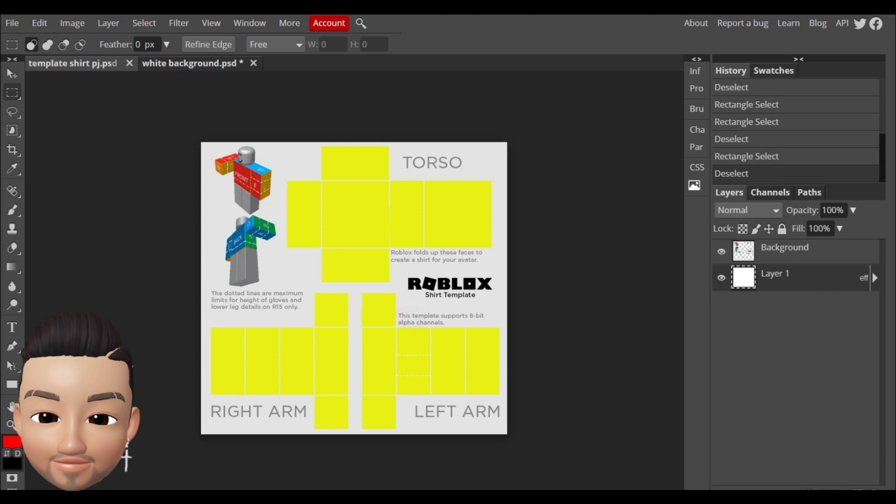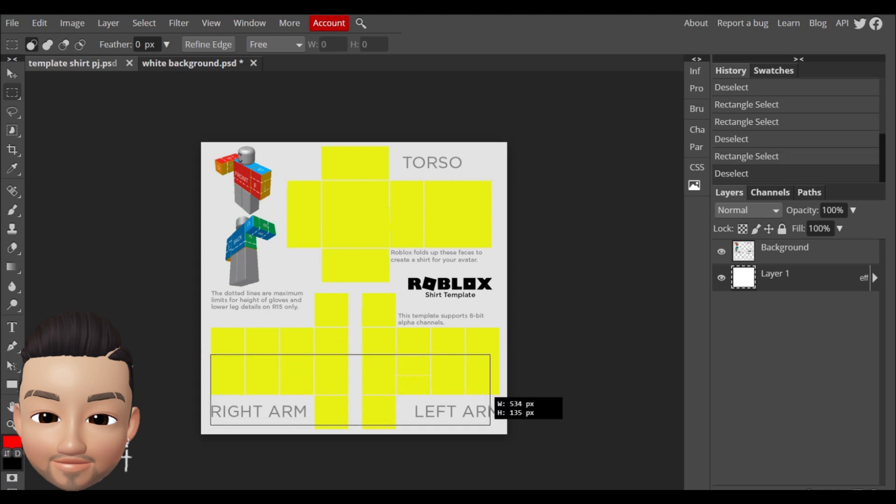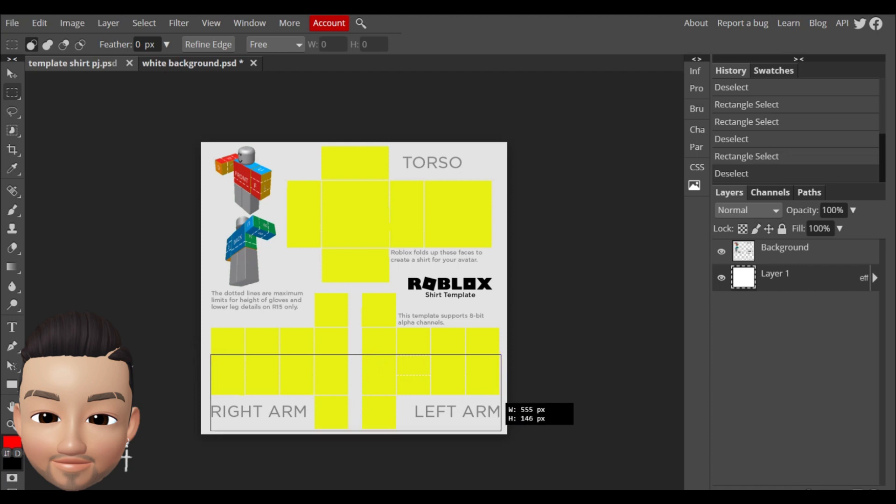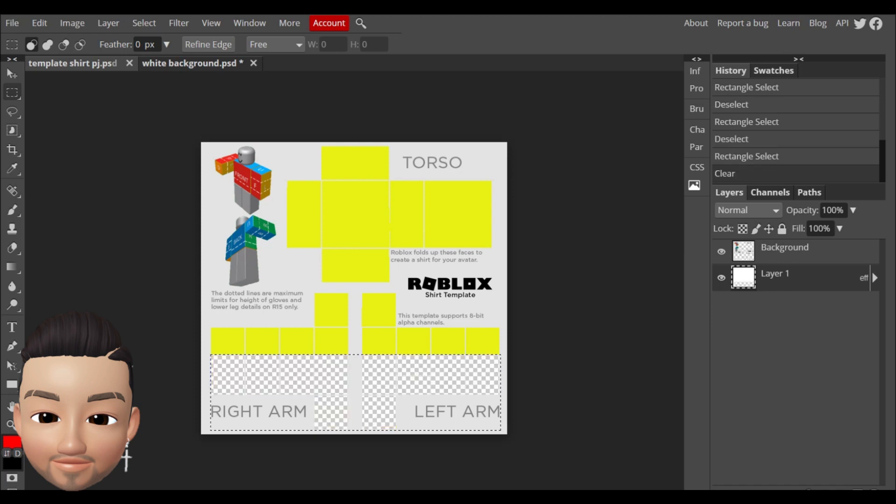But instead because I'm gonna make a shirt with short sleeves, just under my shoulders, you're gonna have to delete all this part from here down. You just select it and after when it's like that you just do delete and it will appear like this.